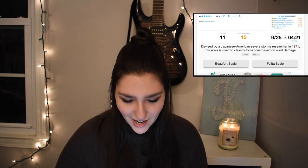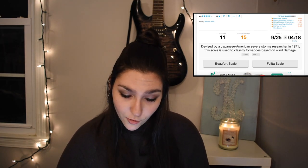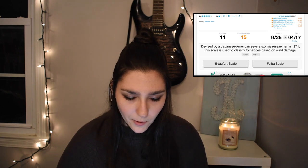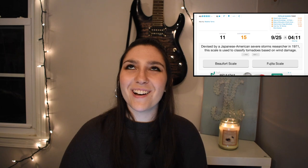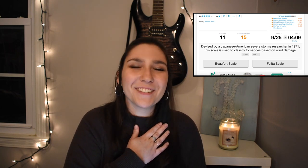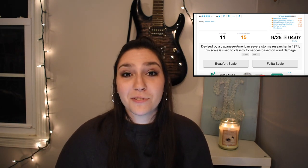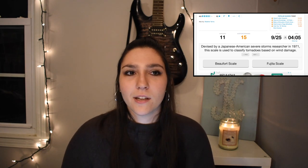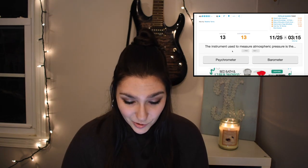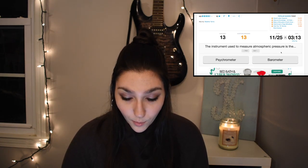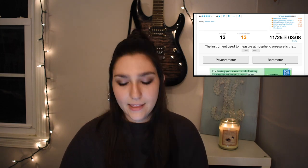Devised by a Japanese American severe storms researcher in 1971, this scale is used to classify tornadoes based on wind damage. It's the Fujita scale. Now we use the enhanced Fujita scale, which is the Fujita scale — enhanced. So option number two, the Fujita scale. The instrument used to measure atmospheric pressure is called a barometer.